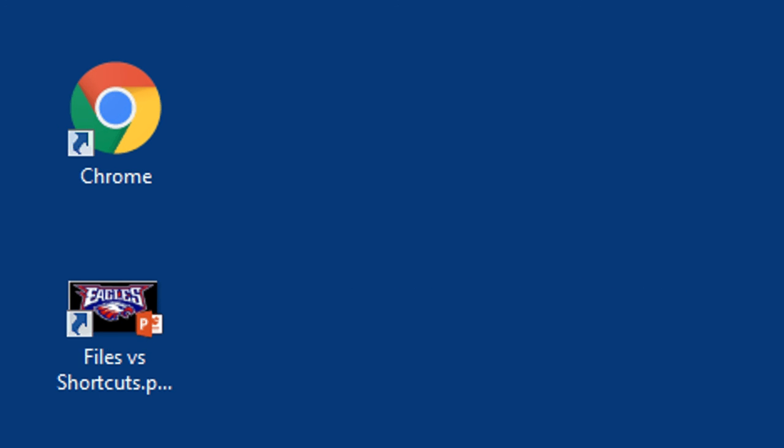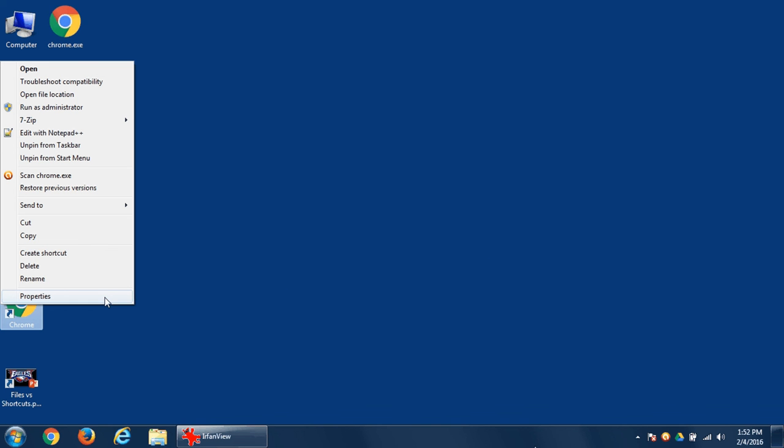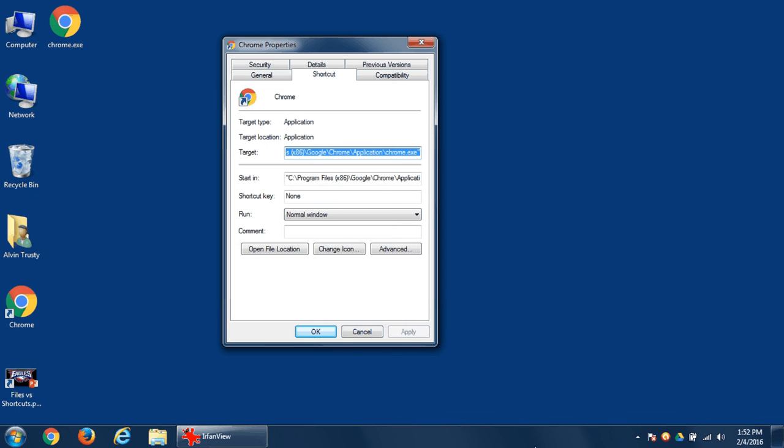Now how do I track down the original that the shortcut is pointing to? Well, if you right-click on a shortcut and select Properties, that will pull up the Properties window and there's a Target box right here that indicates the location of the original.